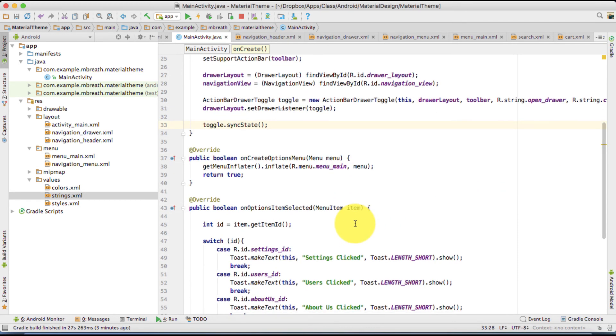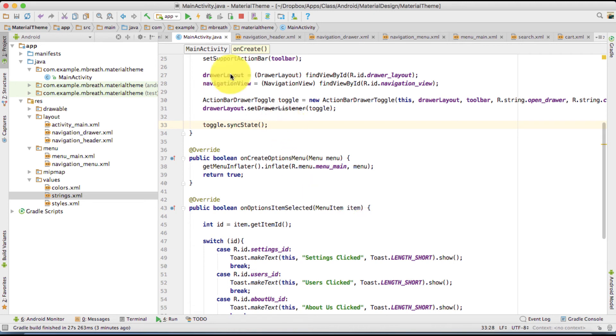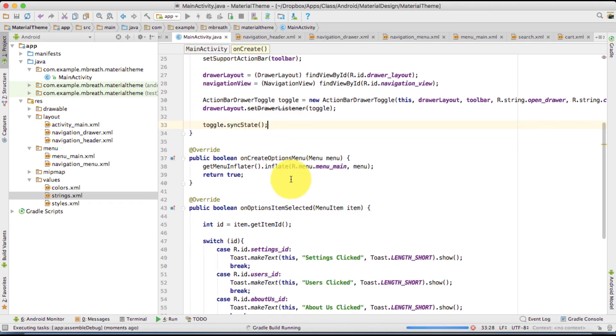Now it seems we have done with our drawer layout design. However still we need to set click on listener and our product icons. So let's first run this application and test it whether it works or not.